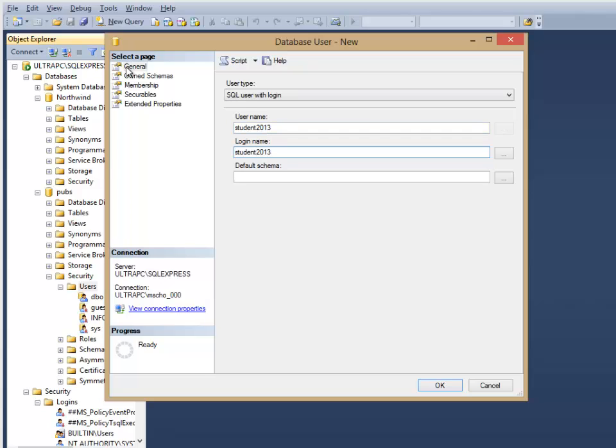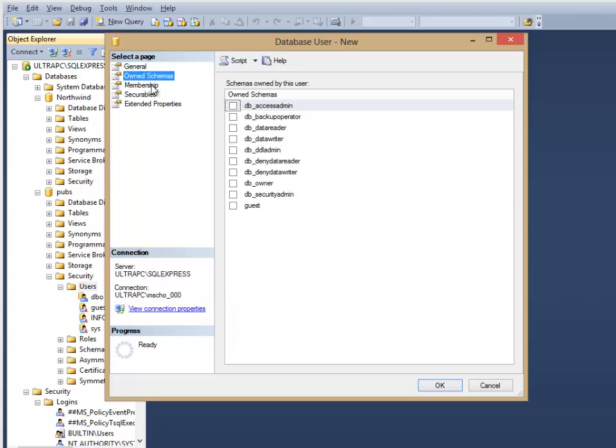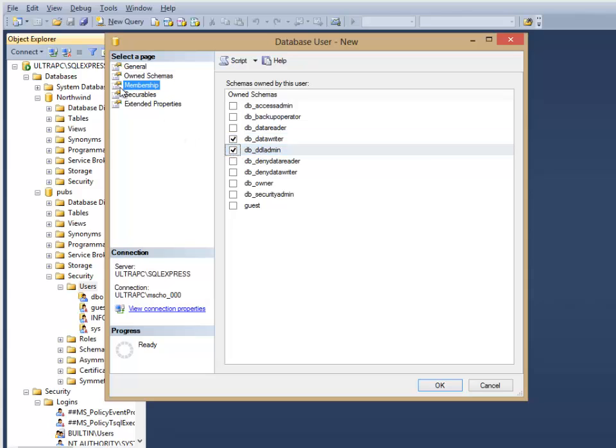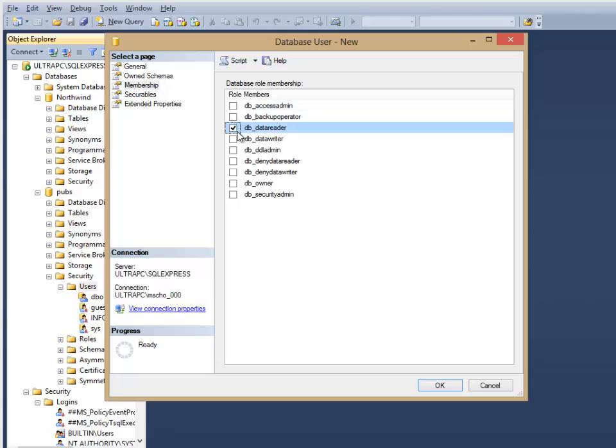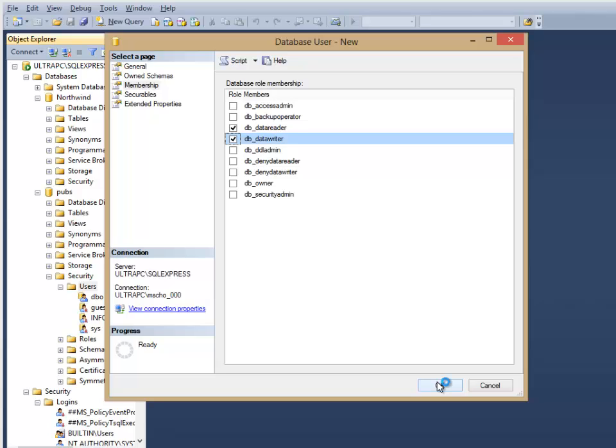And again, these are the same credentials that we're using on the student server. That way you can transfer your code directly over to the student server, and it should connect to the database on the system.